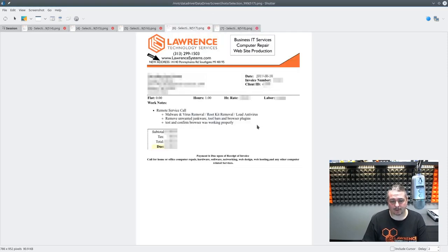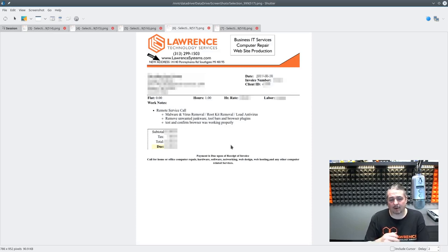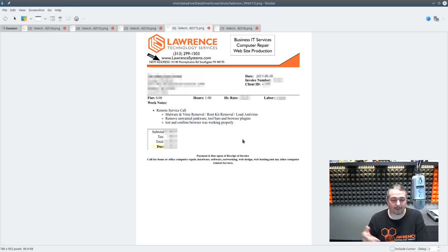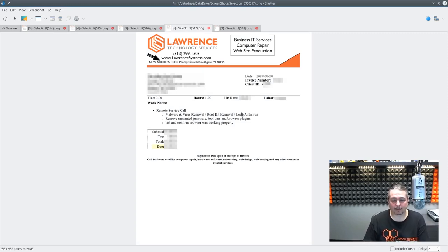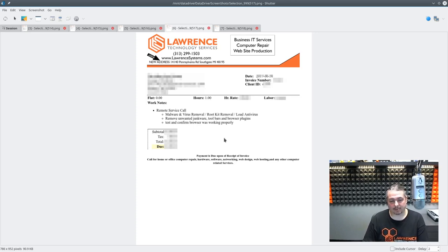So here's what our remote service calls look like. Malware virus removal, rootkit removal, load antivirus, remove unwanted junkware and toolbars. One hour of labor. It was actually really simple. Test again from browser working property. They had a bunch of stupid browser plugins, but we ran through these. And once again, really simple invoice and they paid it. No problem.